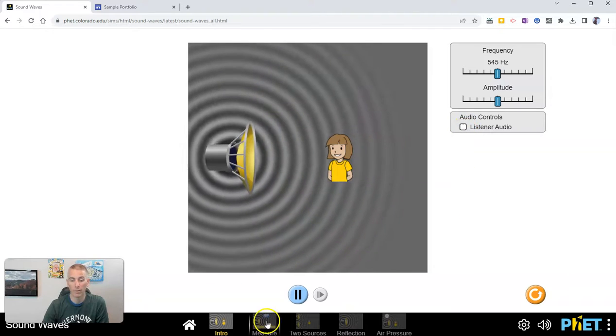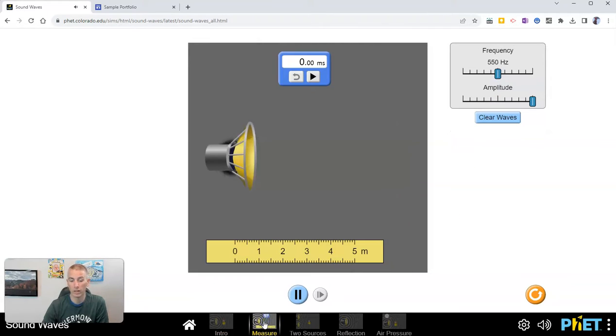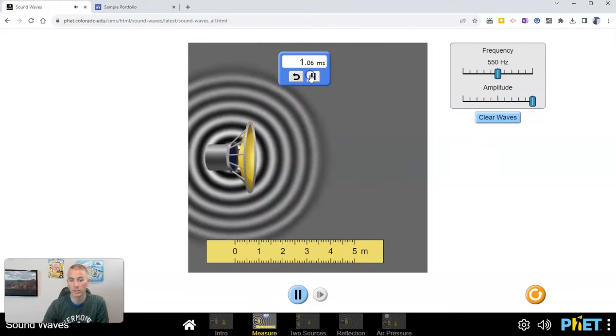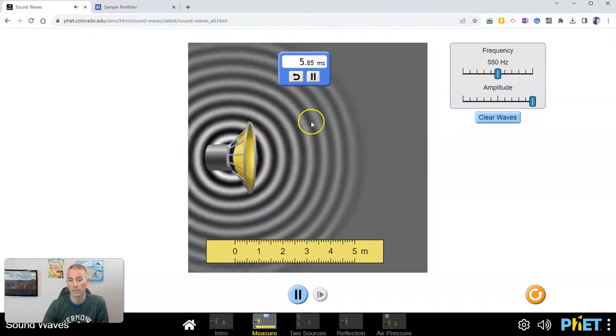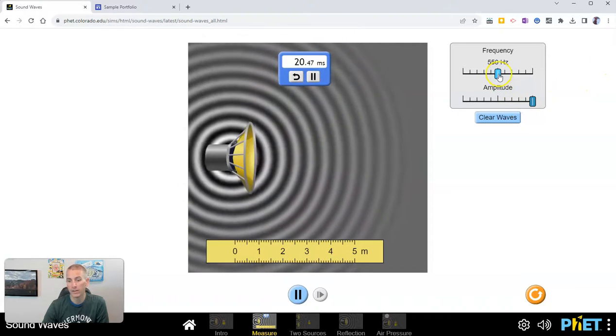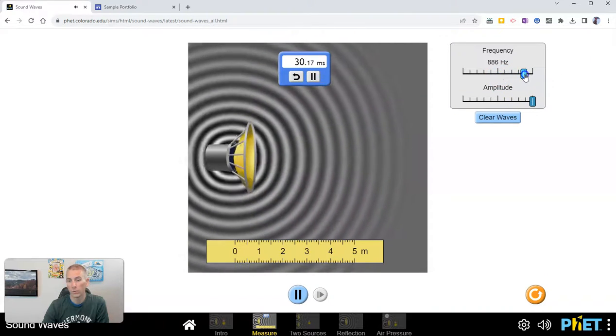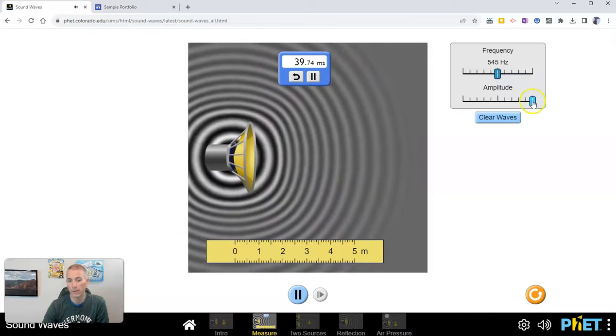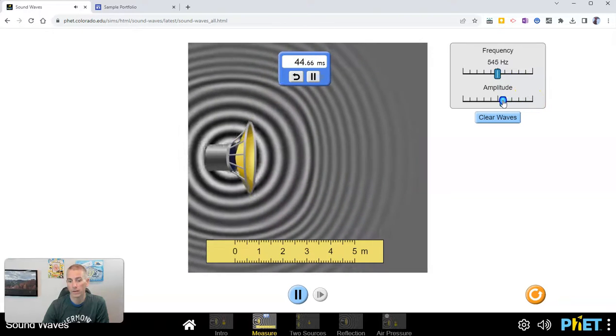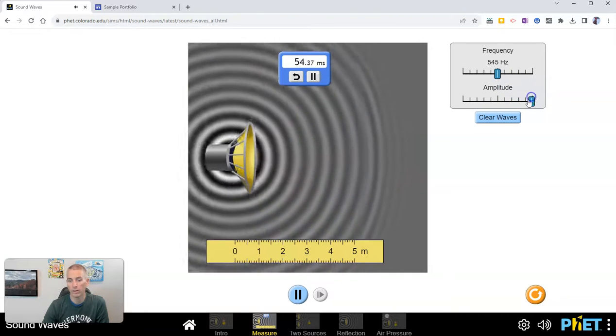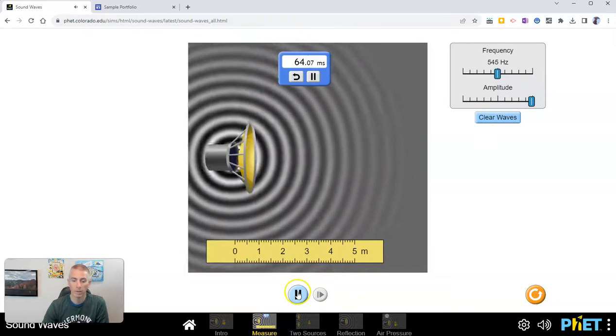Now there's some activities you can do here like measuring. We can see here we can start that and again we can adjust it and run little experiments that way.